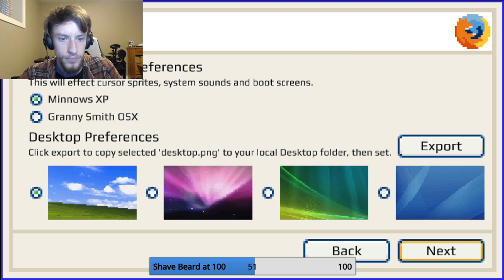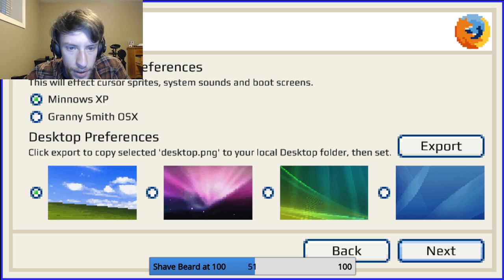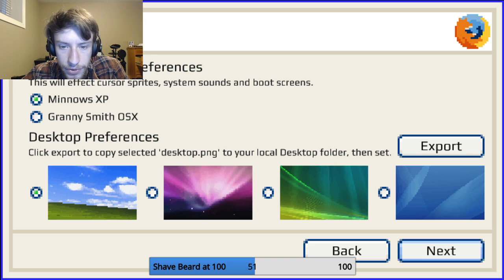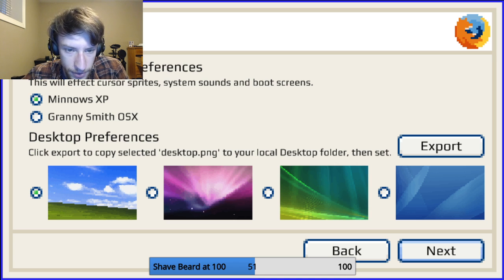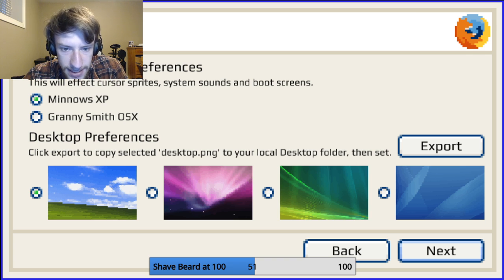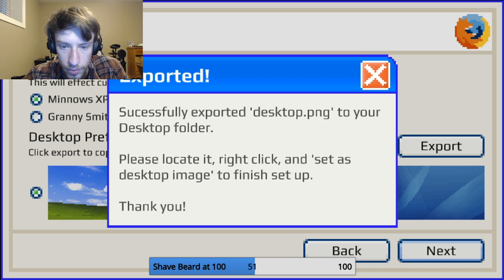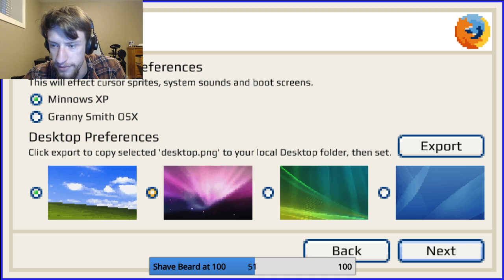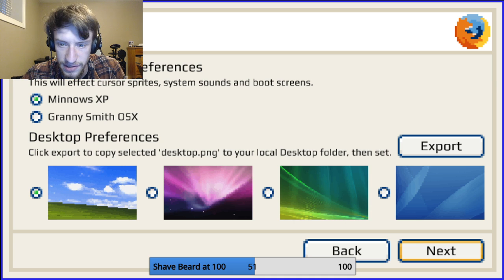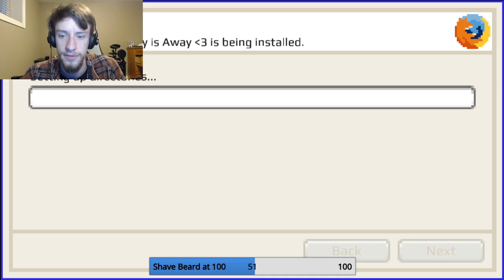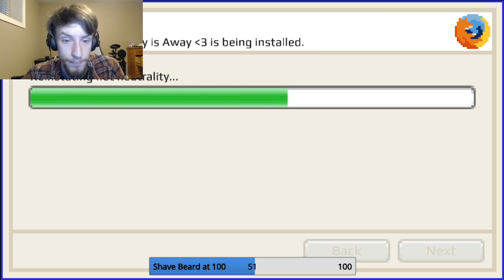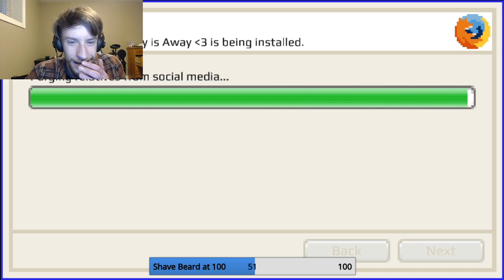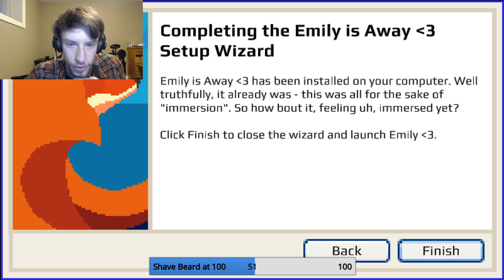Next. Select type. Minnows XP or Granny Smith OS X. This will affect cursor sprites, system sounds, and boot screens. Minnows XP is what I'm thinking. Desktop preferences. Click export to copy selected desktop PNG to your local desktop folder, then set? I'm not going to do that. I'm just going to go with the green fields, and keep moving, because it's nostalgic enough. Alright, it's setting up the directories, it's downloading LimeWire, running the dial up, burning the summer mixtape, reinstating net neutrality. Putting in Macromedia Flash.